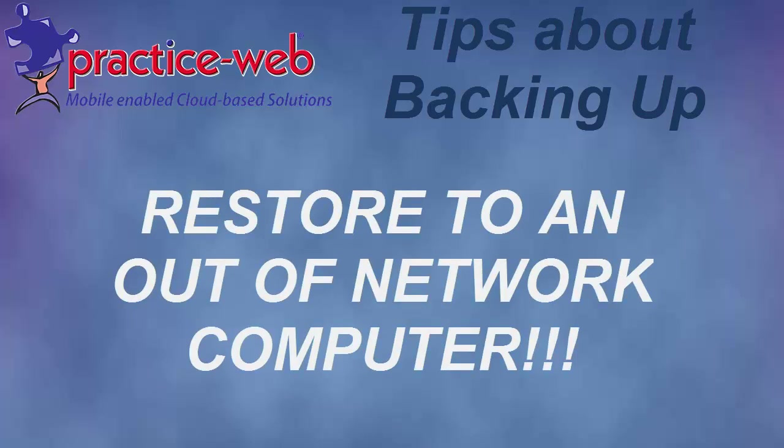Always restore your backup to verify its quality. Do this to a computer that is not part of your office network.